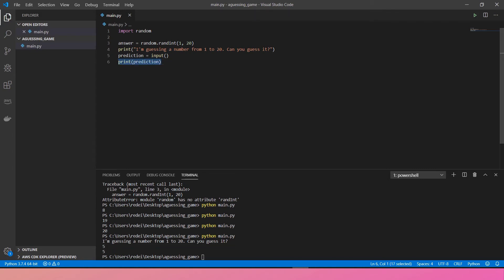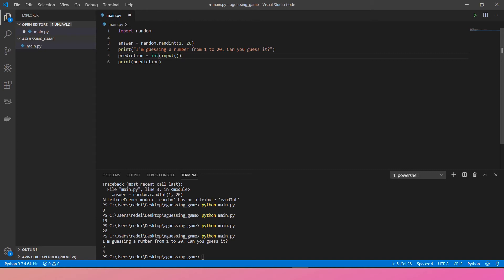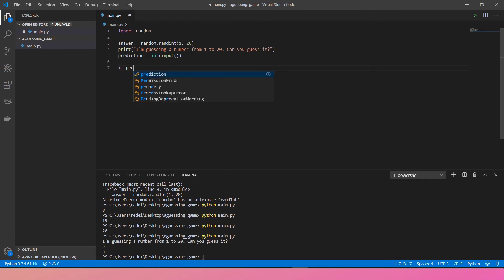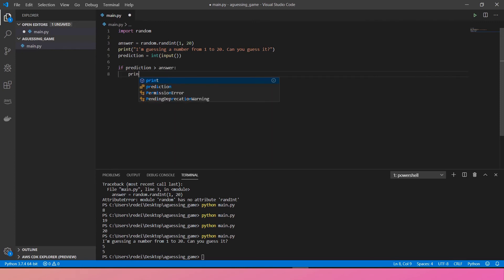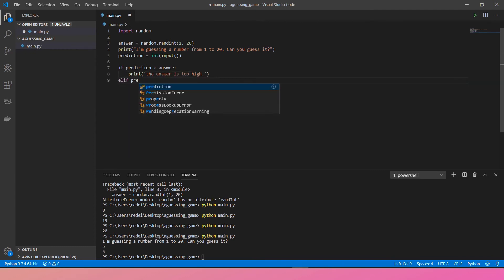Now the next thing is I might need to cast the answer from string to number by creating int function on the top. The next thing is I'm going to create if. If my prediction is more than answer, then I will print the answer is too high. Else if.